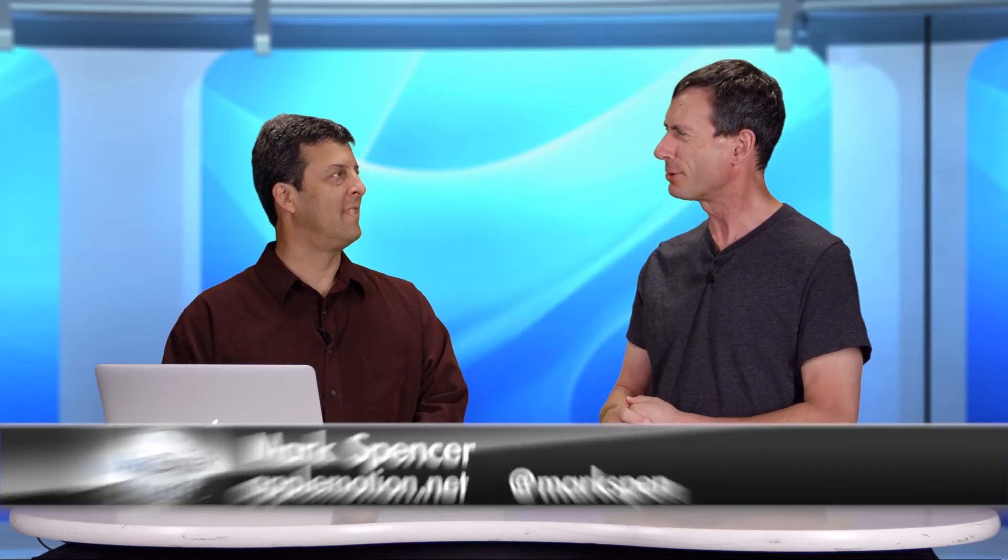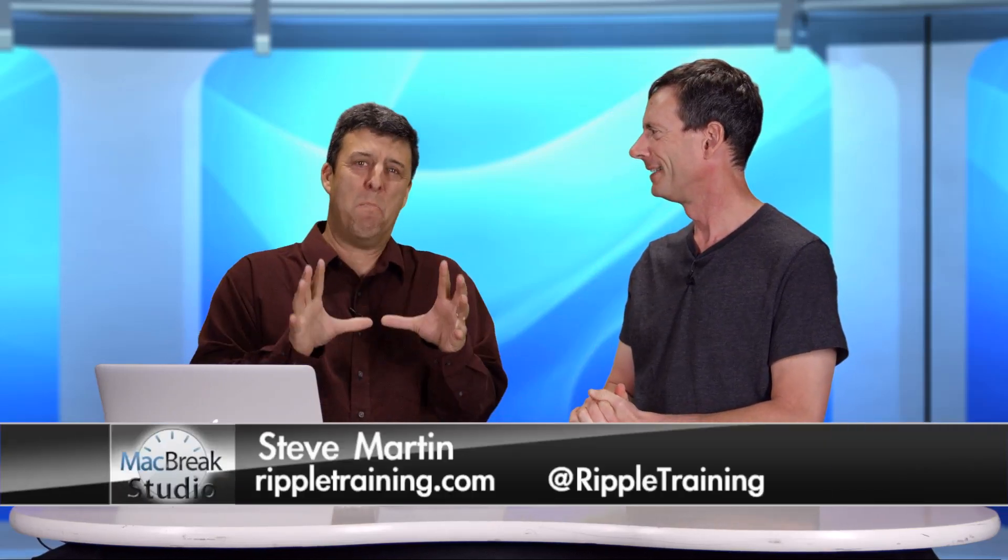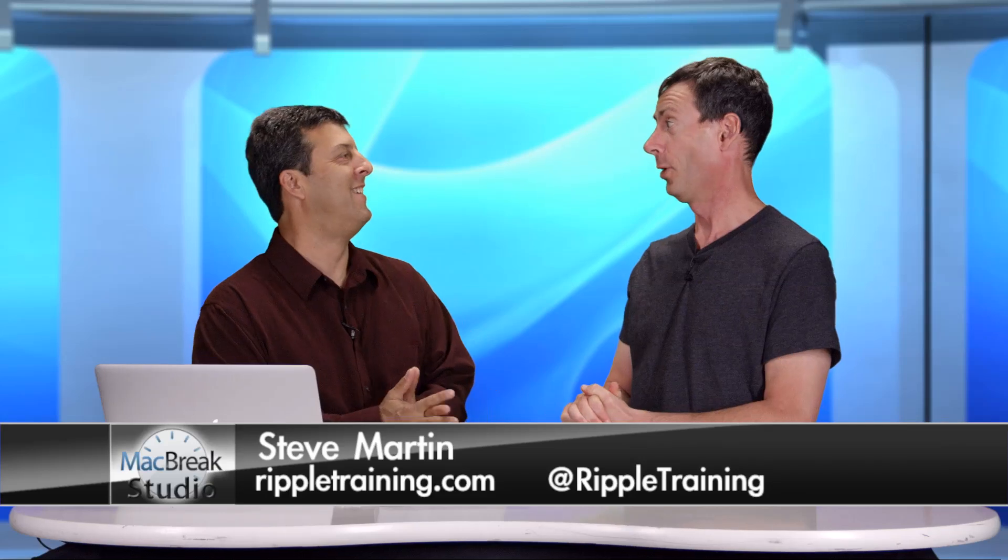Hey everybody, welcome back to MacBreak Studio. Mark here with Steve and we're talking a little bit about, you're trashing Ken Burns? No, Ken Burns is awesome. Okay, I thought there was something like you're getting down on Ken Burns here. No, I'm calling this episode, making Ken Burns obey. Wow.